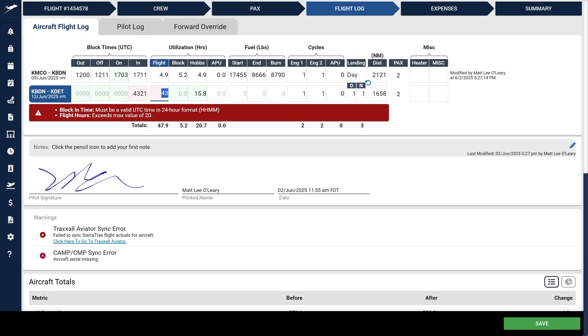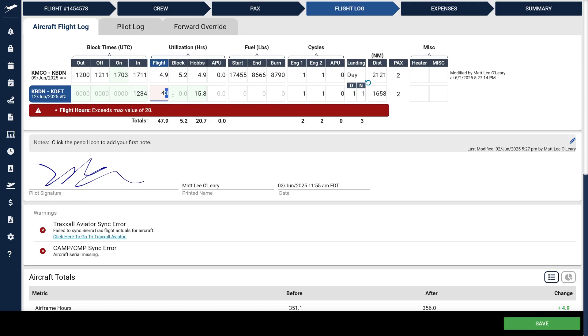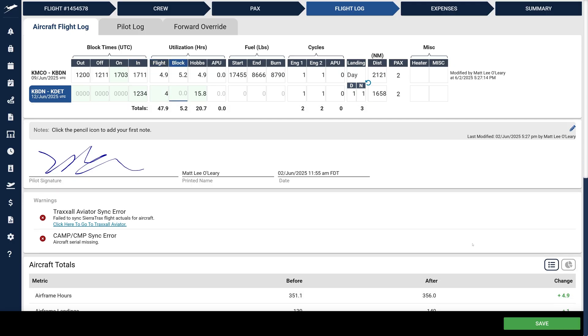A new totals row at the bottom conveniently summarizes your data across all legs. Once you hit Save, each leg receives a timestamp showing the update date and the user who made the change.